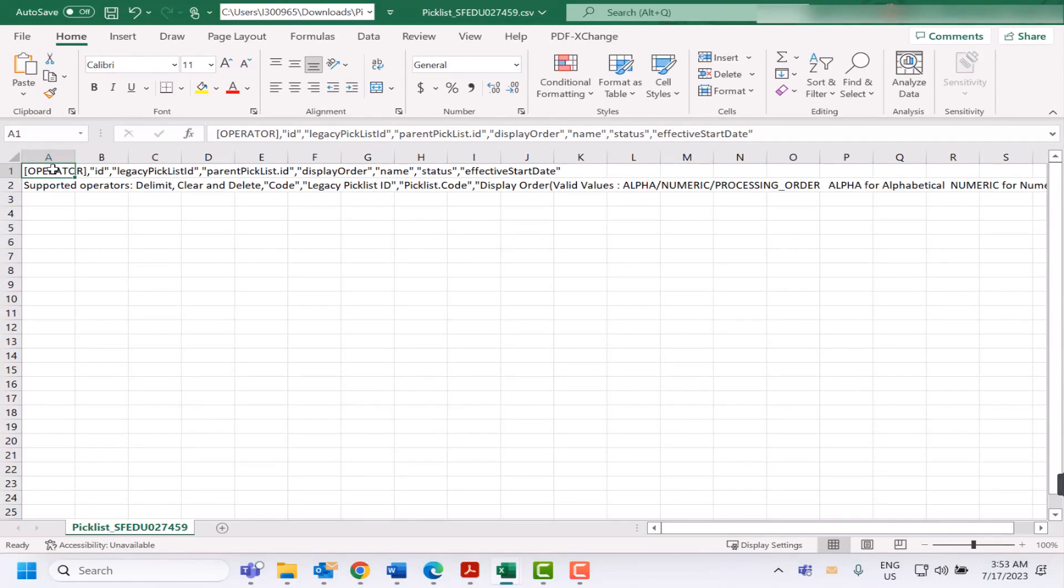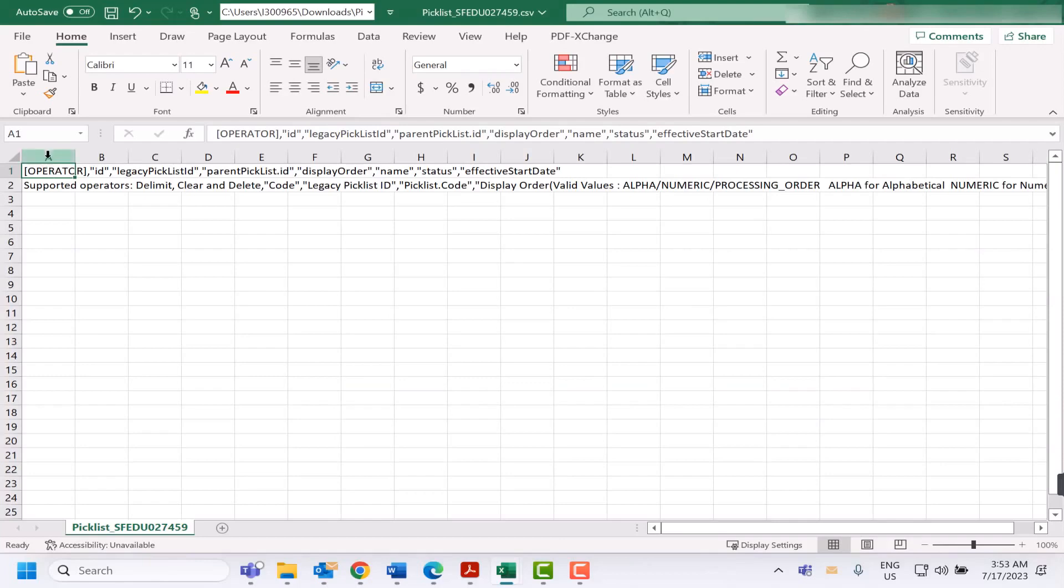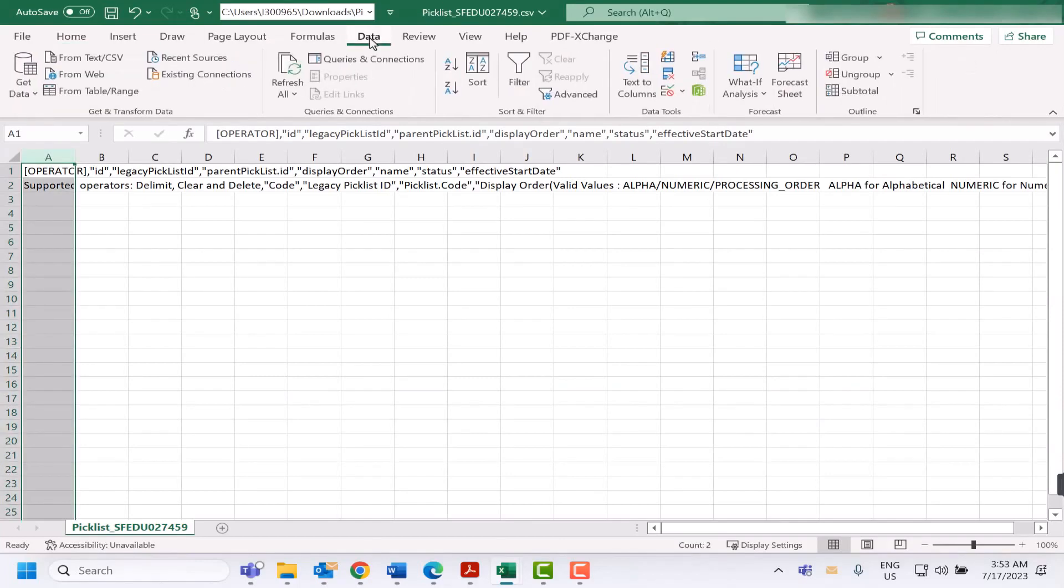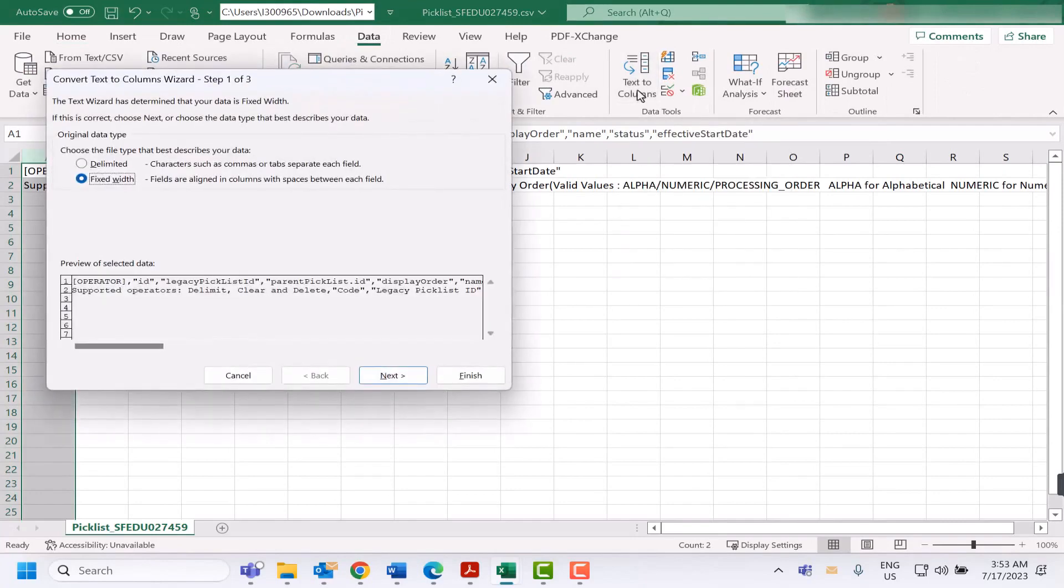To display the data correctly in Excel, go to the data tab, text to columns, select delimited, and then select comma as the delimiter or the list separator.